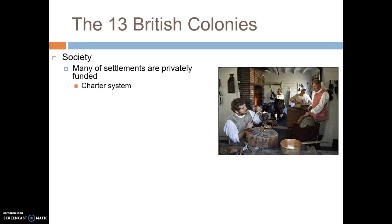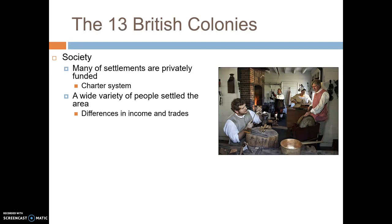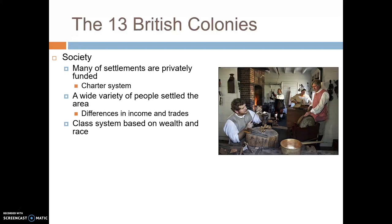The society of the British colonies. Many settlements were privately funded through the charter system — a group of settlers would get a charter from the king, become shareholders in the colony, and the colony's success determined the return on their investment. A wide variety of people settled there with different income levels and trades, leading to a more diverse and balanced economy. A class system developed, but unlike the Spanish system based on birthplace and wealth, this one was based on wealth and race — more money meant more political power, and white skin meant more political power than black.